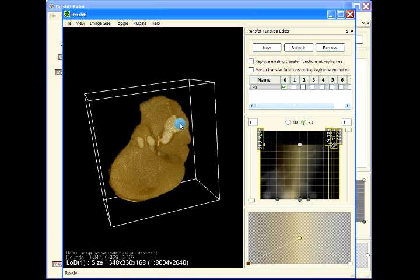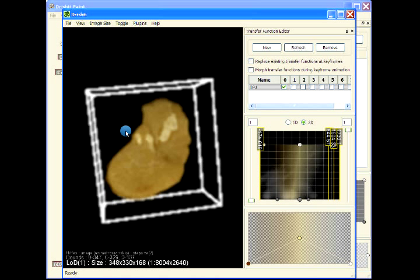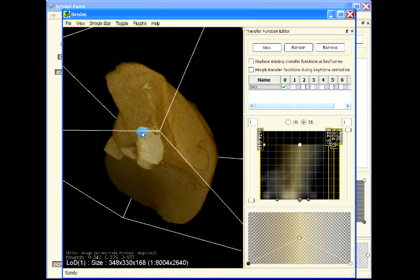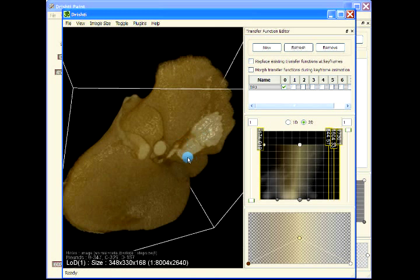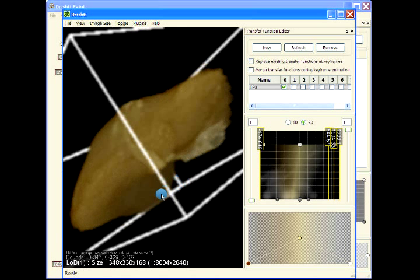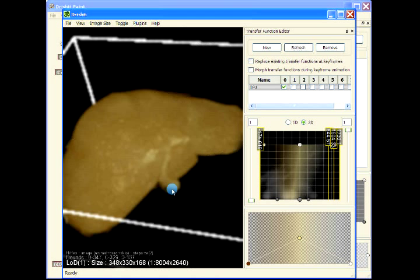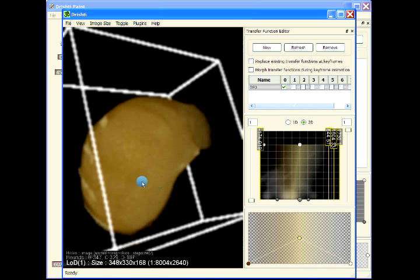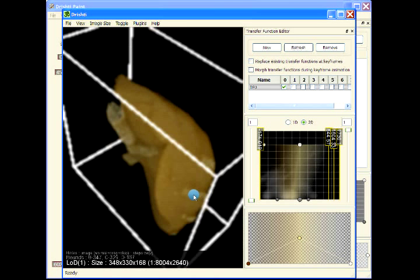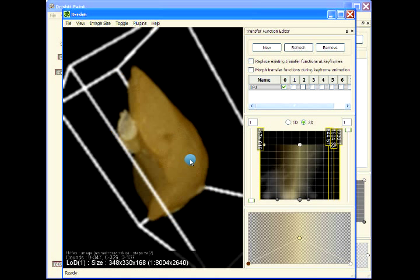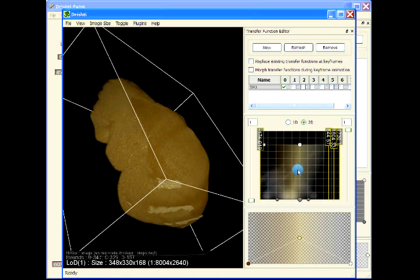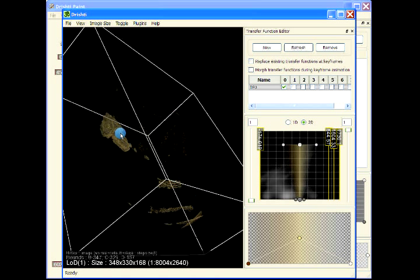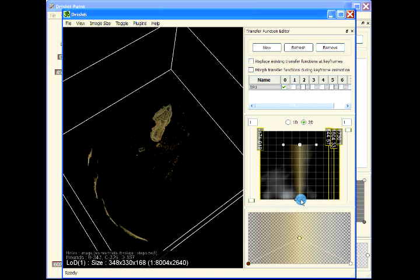I don't know whether this is part of the liver or not, but if it's not, we can go back and update our masking. Even here, that's definitely part of the ribs poking through, and that we can also update in our masking. That's the region here.